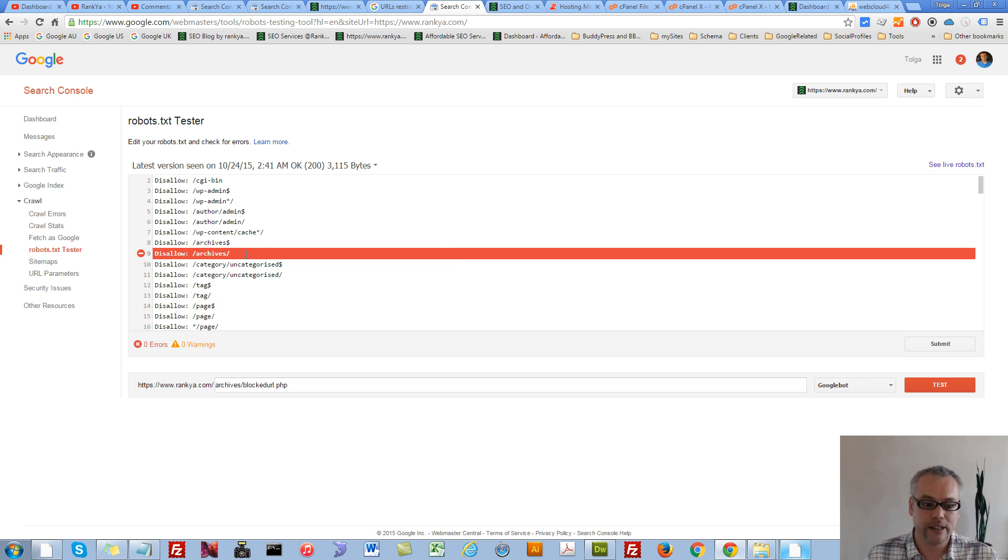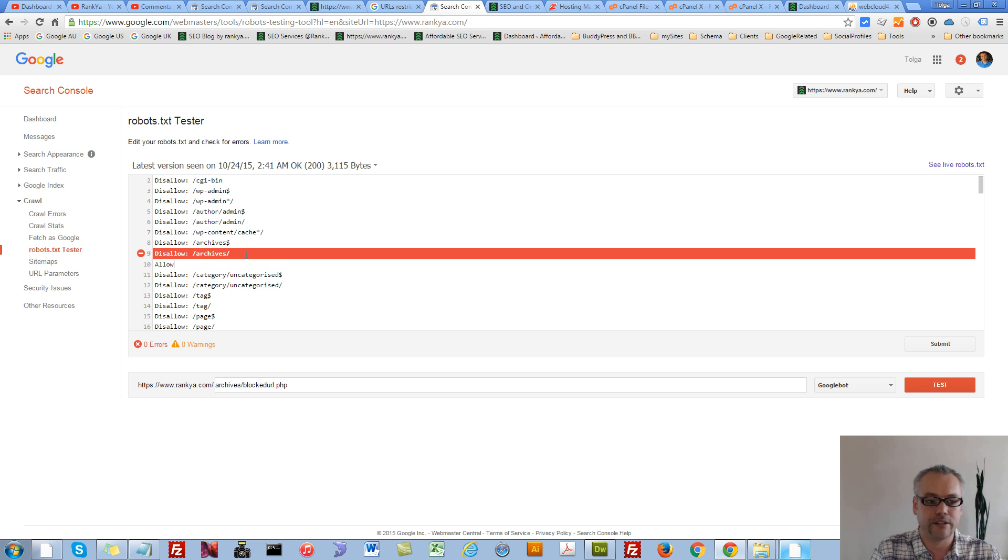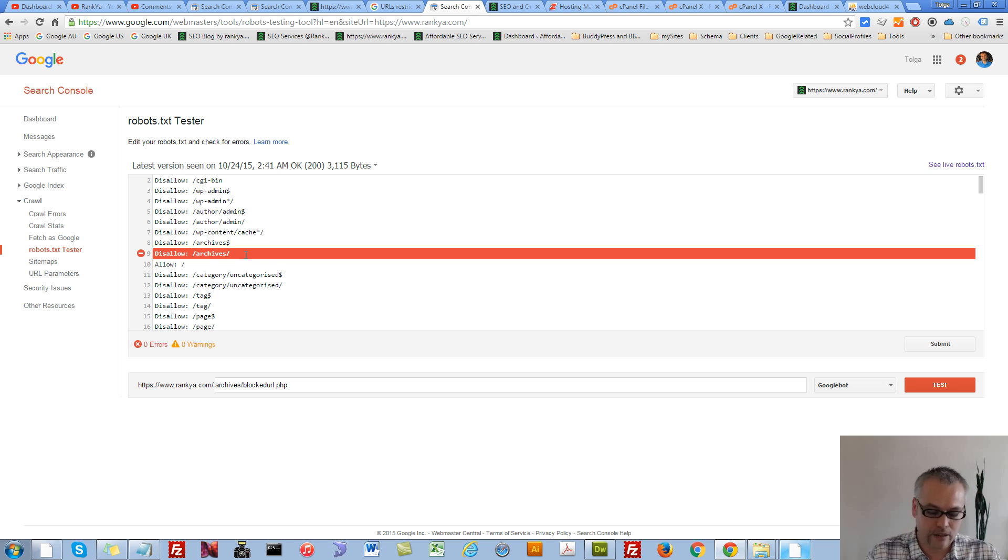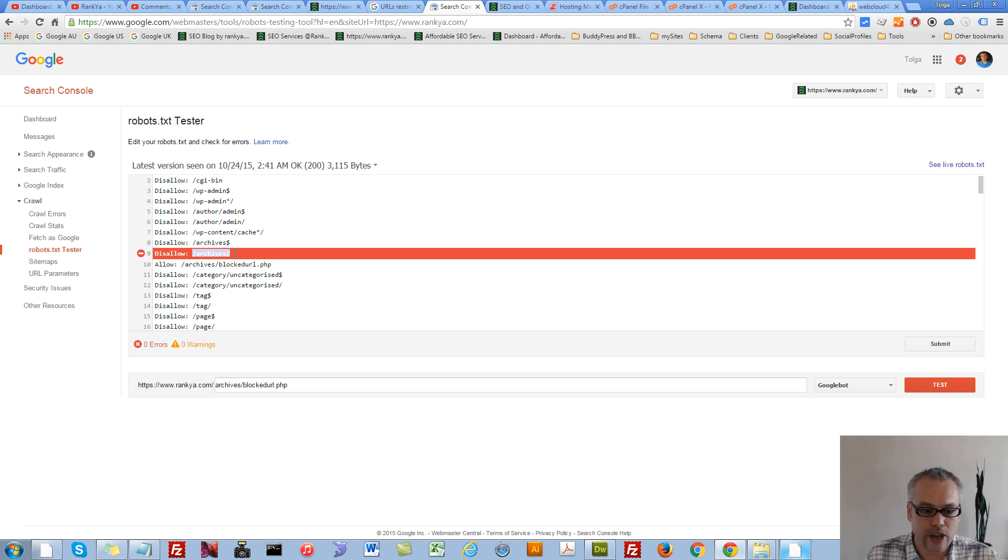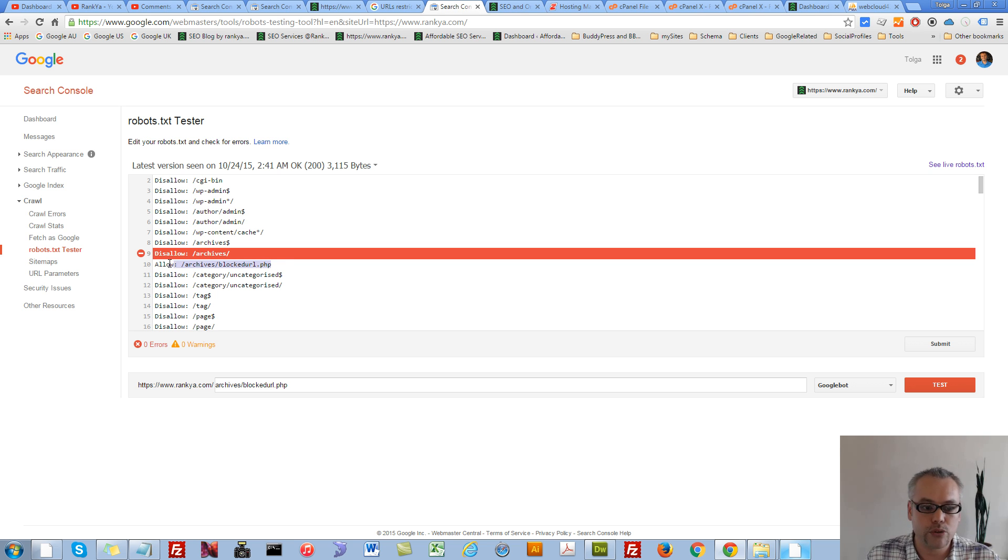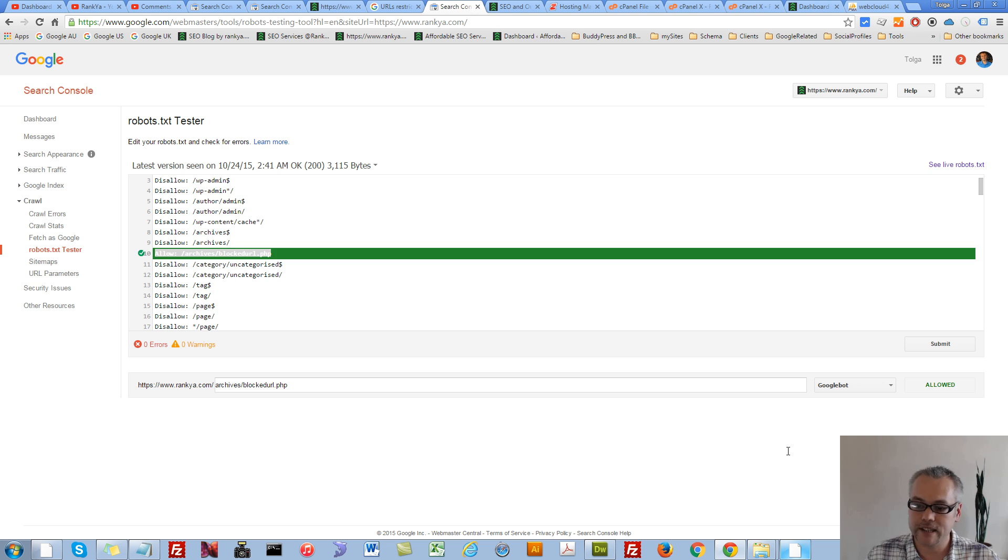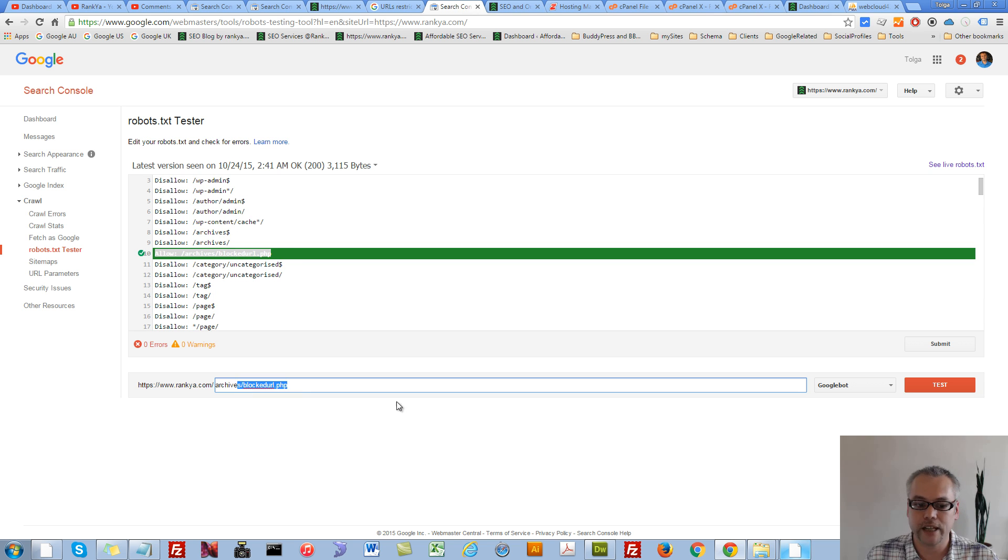If that's the case, you can use an allow directive and say, okay Google, you know what? I disallow you everything within this folder, but I allow you this URL. Now if I test it, as you can see, that URL won't be blocked anymore either.